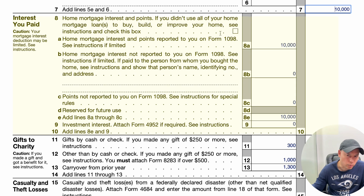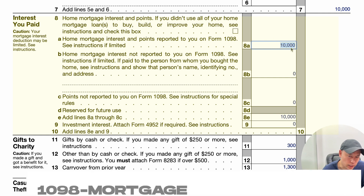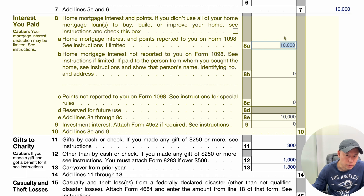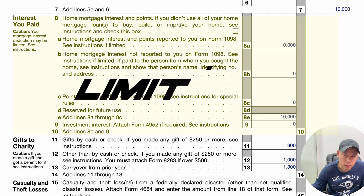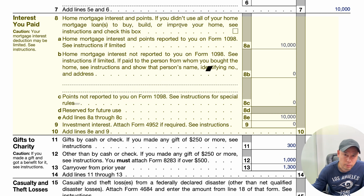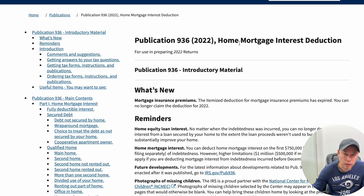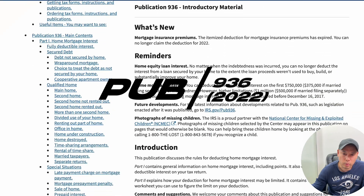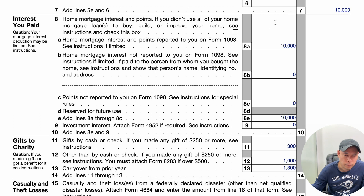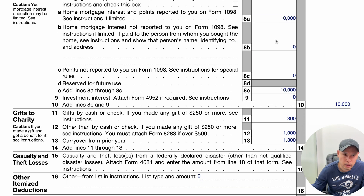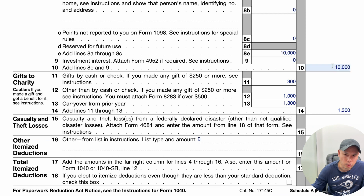Interest paid — home mortgage interest. I used $10,000 in this example, which would be pulled from your Form 1098 mortgage statement. If there are any points or mortgage interest not reported on the 1098, you enter them on Lines 8B and 8C. Be mindful that there is a limit on how much interest you can claim based on the principal and when you incurred the mortgage. You can read more about it in IRS Publication 936. Once all interest is filled in, it flows to Line 10.